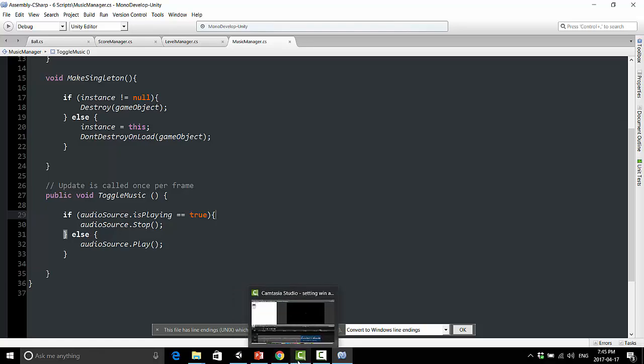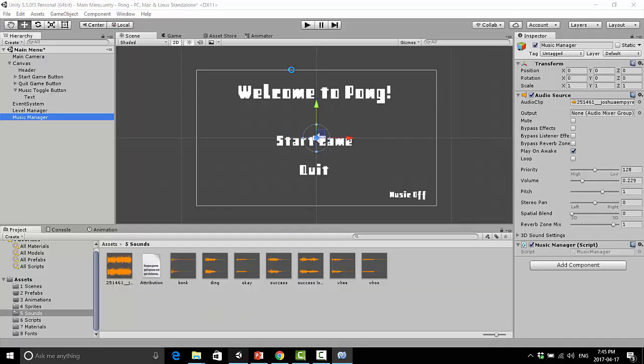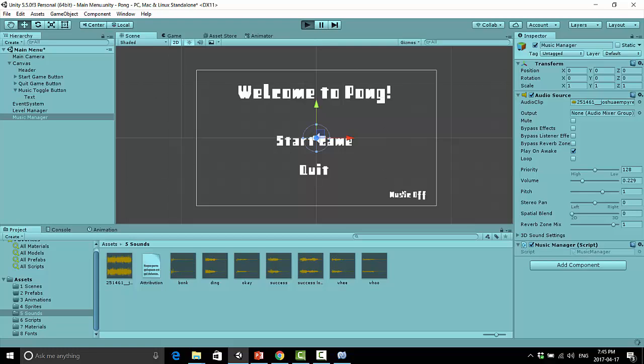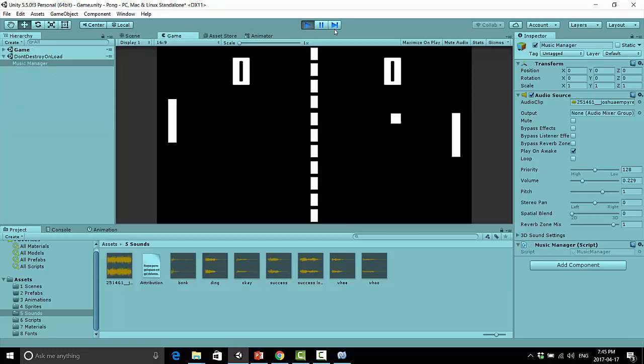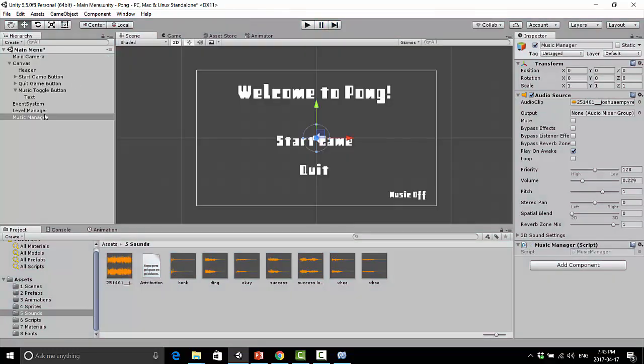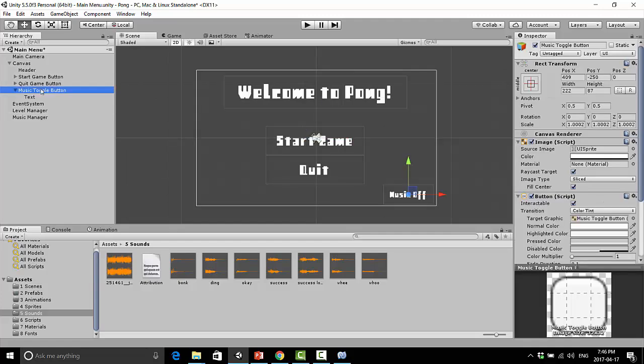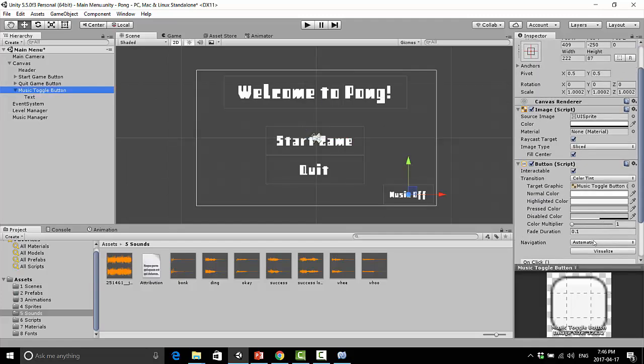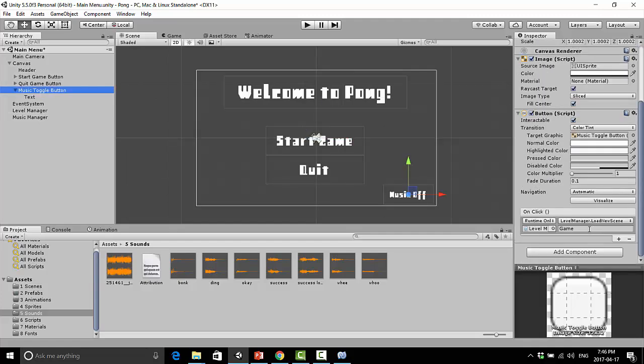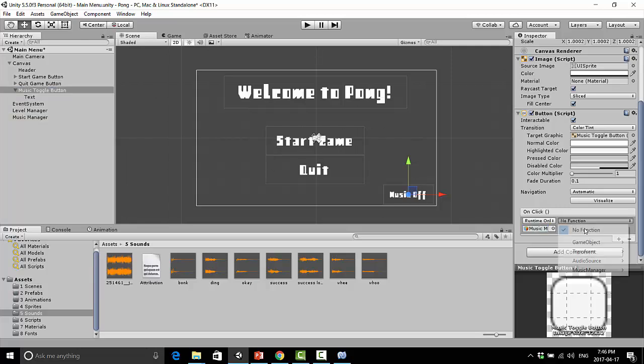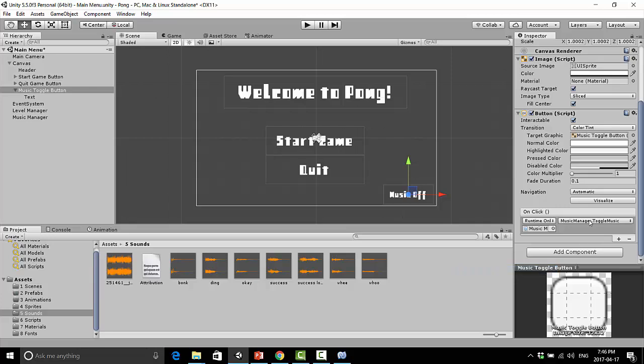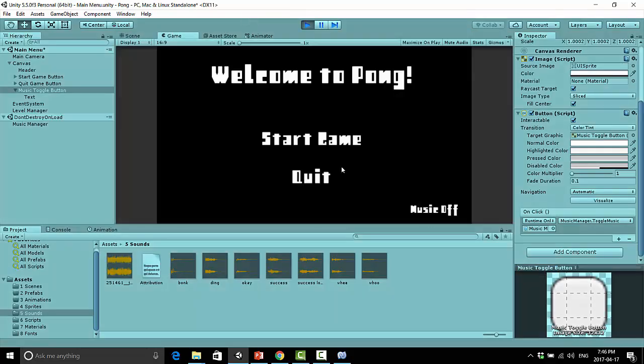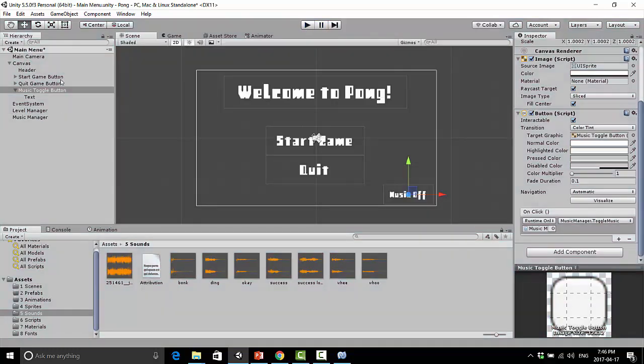So let's give that a shot here and test that out. Oh, of course, I need to actually change the function because right now the music off button actually loads our next level. So let's just give that a change. So on here, under the on click, we're going to change that from level manager to music manager. And we're going to say music manager toggle music. Now let's give that a try. Cool. That does exactly what it's supposed to do.